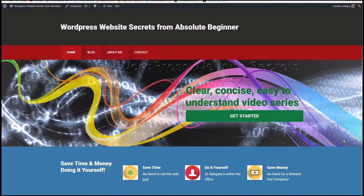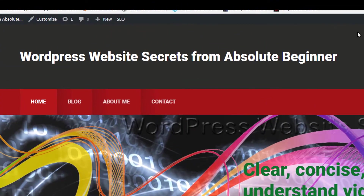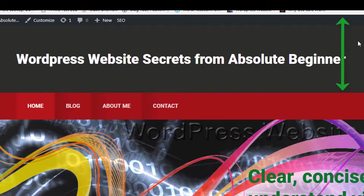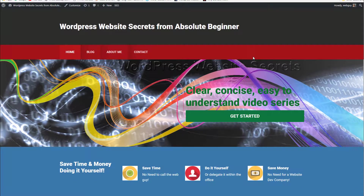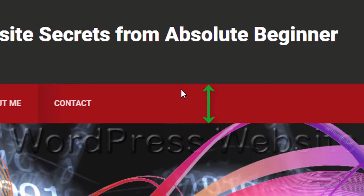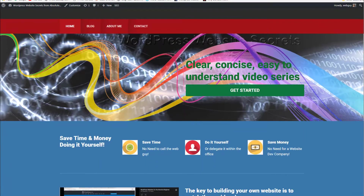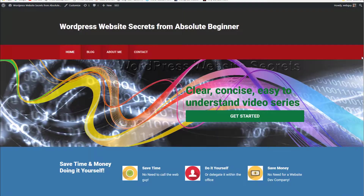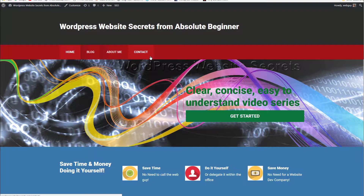Today we're going to get into the code and start changing some of it. For example, I cannot stand how much room this header takes — it's just way too much real estate, it could be much more narrow. I don't like how wide this is; all this stuff could get moved up. The more information people can see when they land on your page, the better. We're going to need to get into the theme code to fix this. We can also change the font — there are so many things we can do. I'm going to teach you a WordPress secret above all other secrets that is going to turn you into a code-changing ninja.